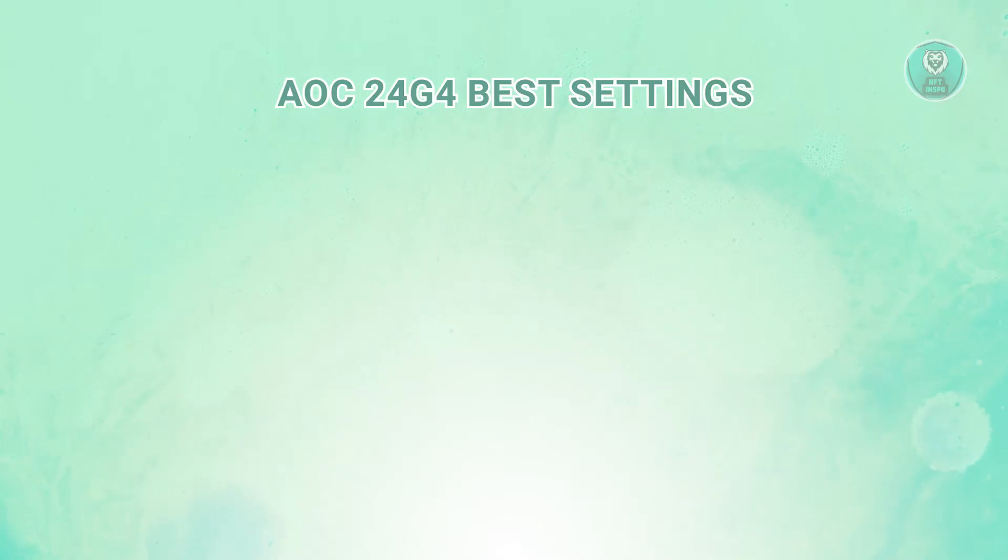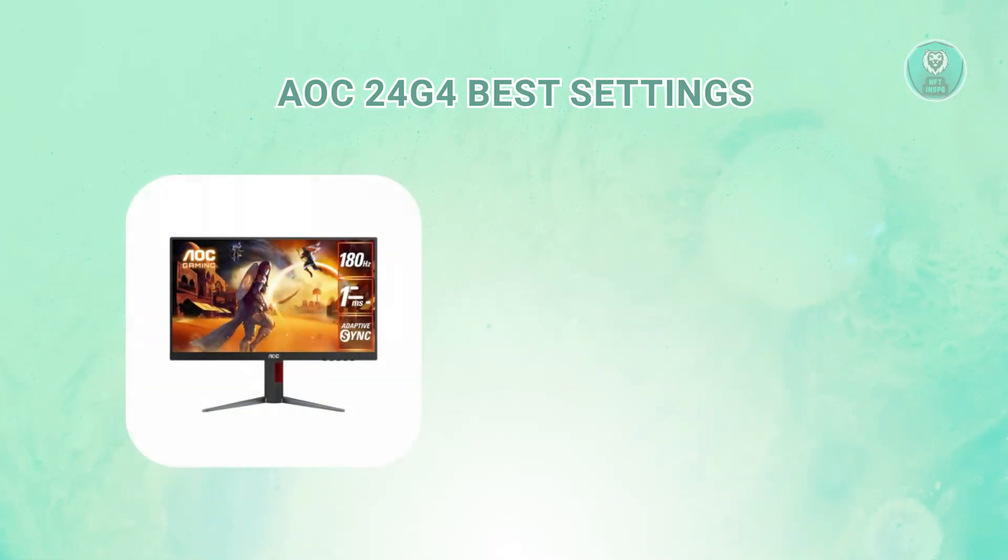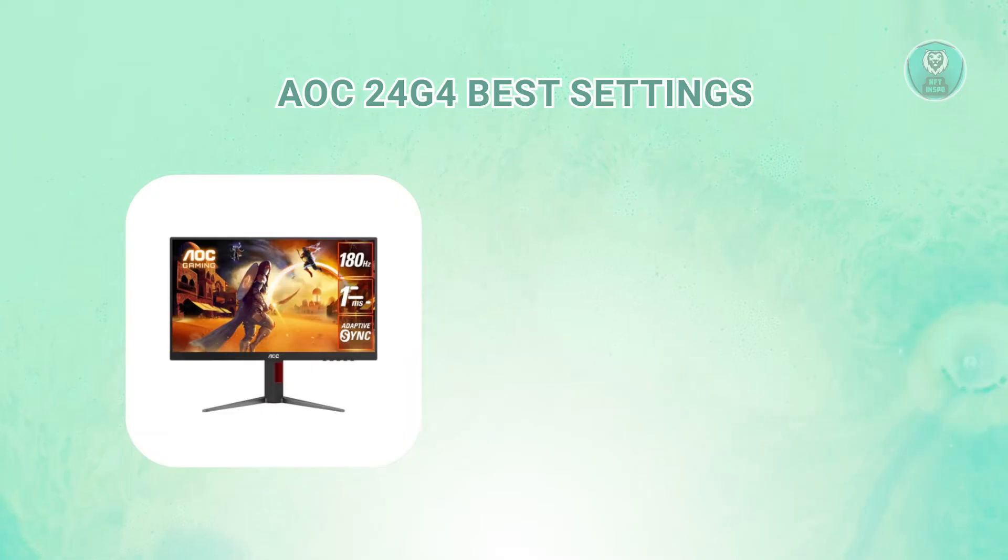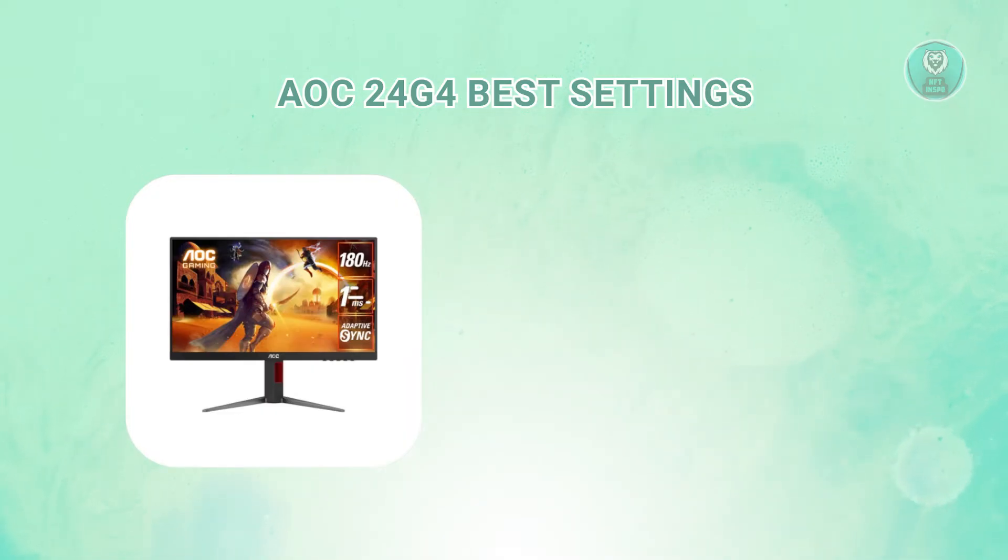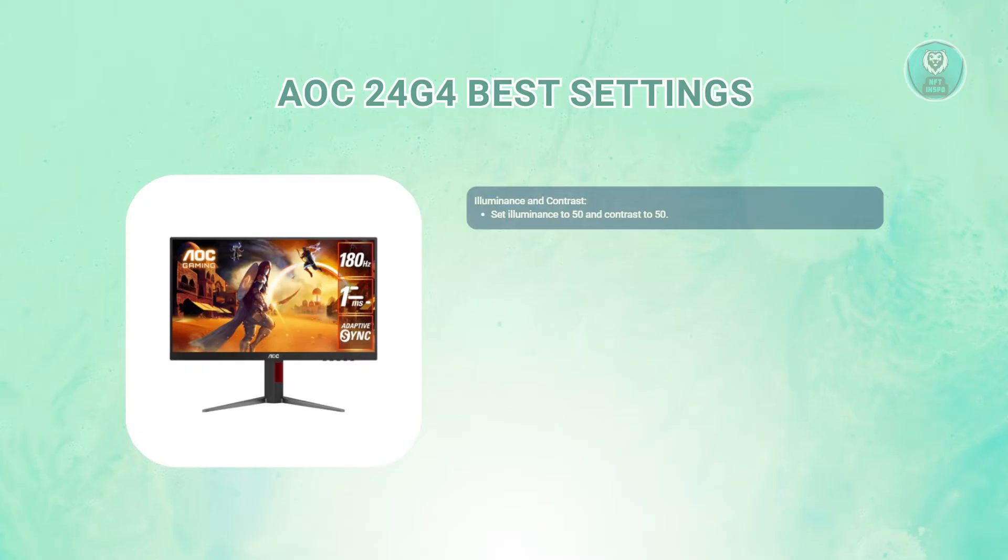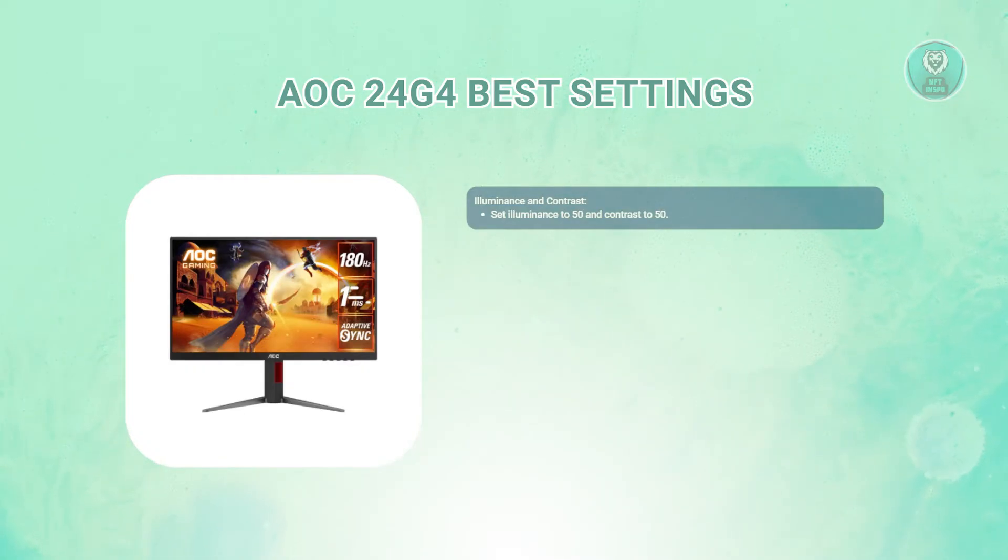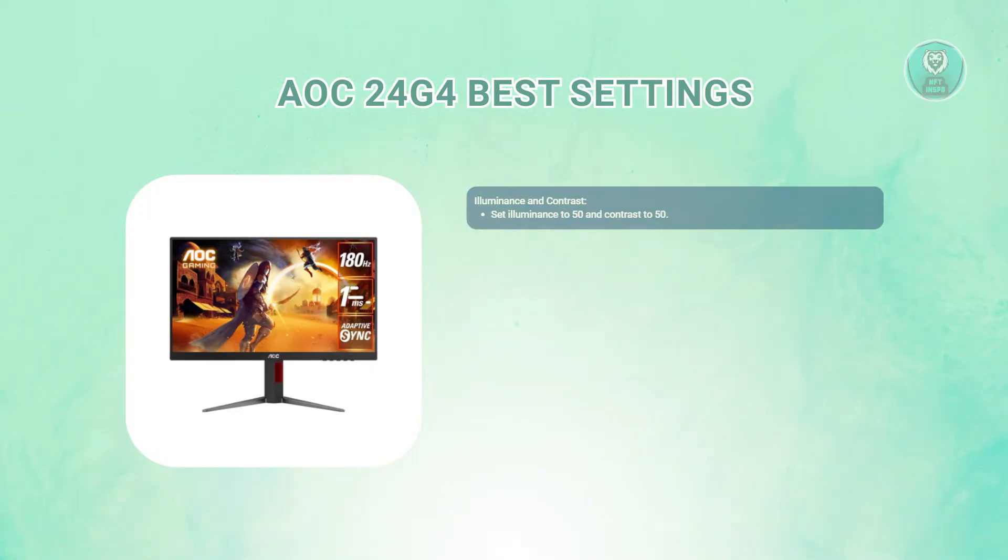You might be wondering what are the best settings for your AOC 24G4. Well, there are going to be some. First is the illuminance and contrast. Set the illuminance to 50 and the contrast to 50. These levels should provide a balanced visual experience.